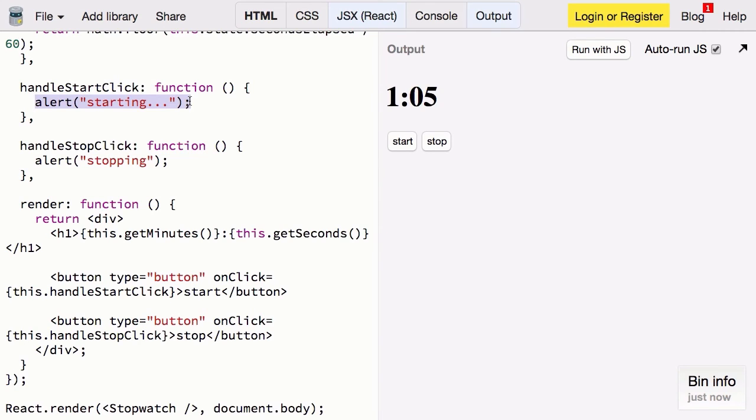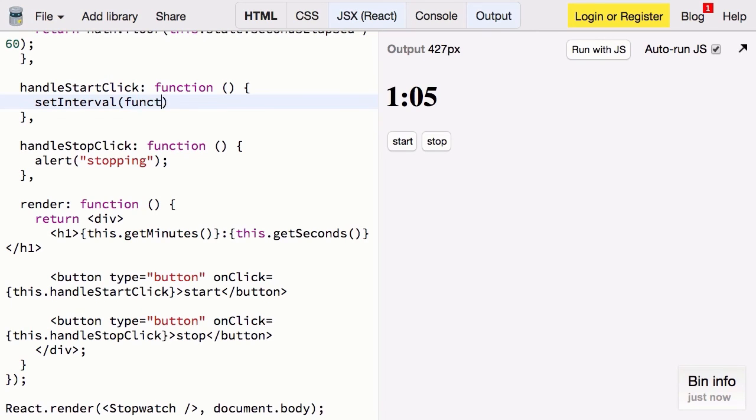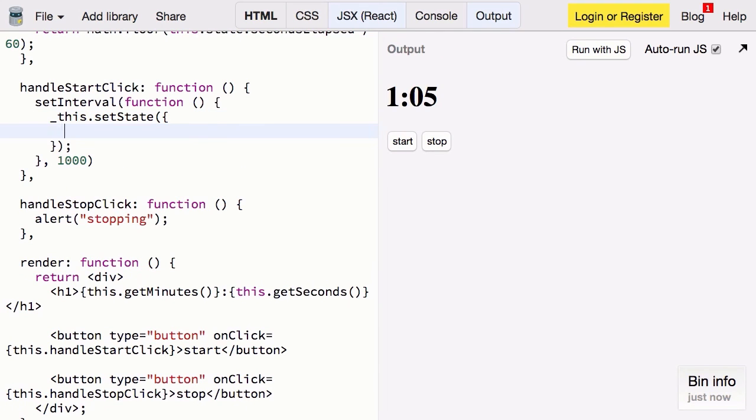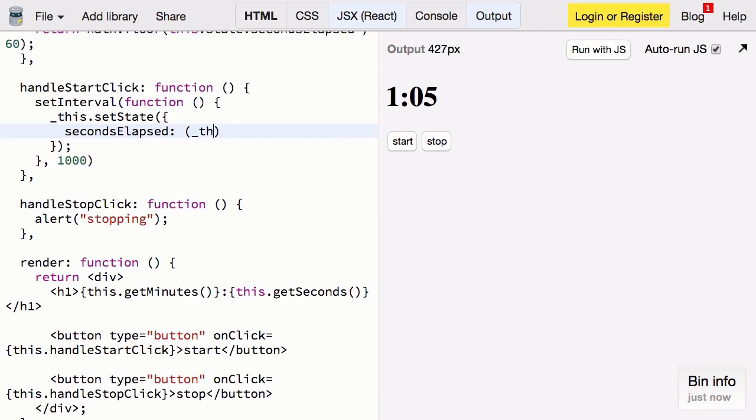We'll write setInterval which takes a function and a duration. In our function we're going to call this.setState. We'll merge in an object with our new state. We'll be reassigning secondsElapsed to be the old value plus one.